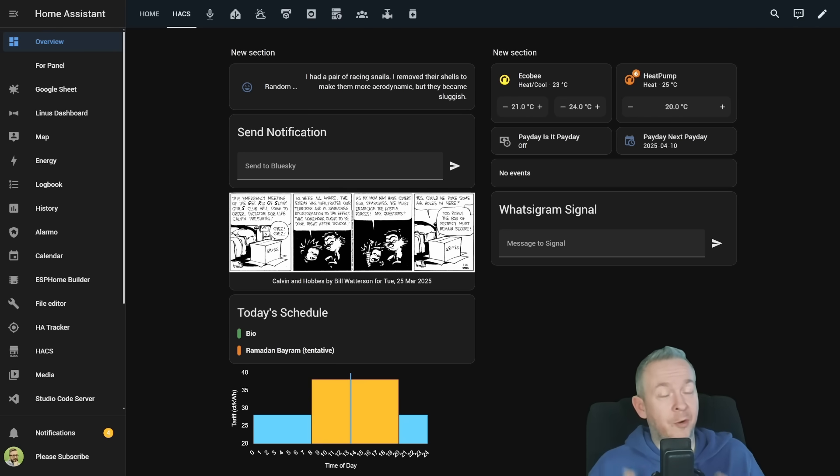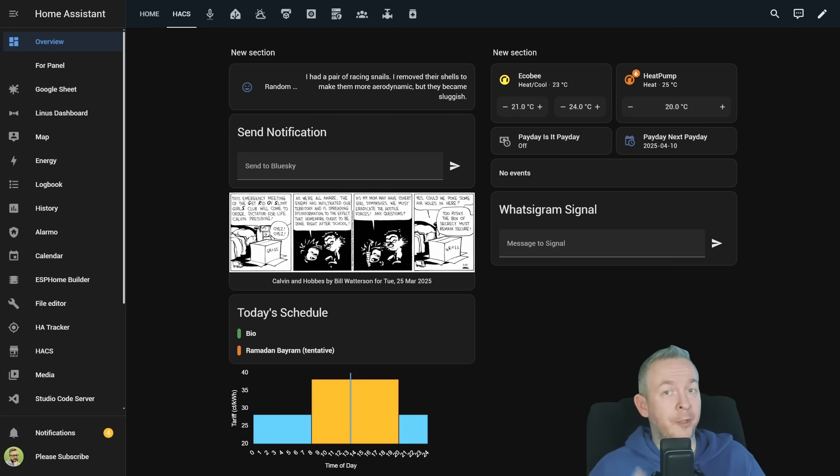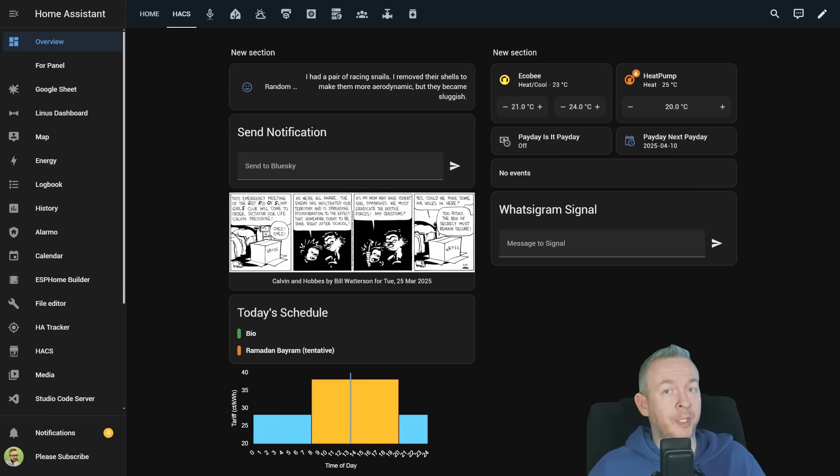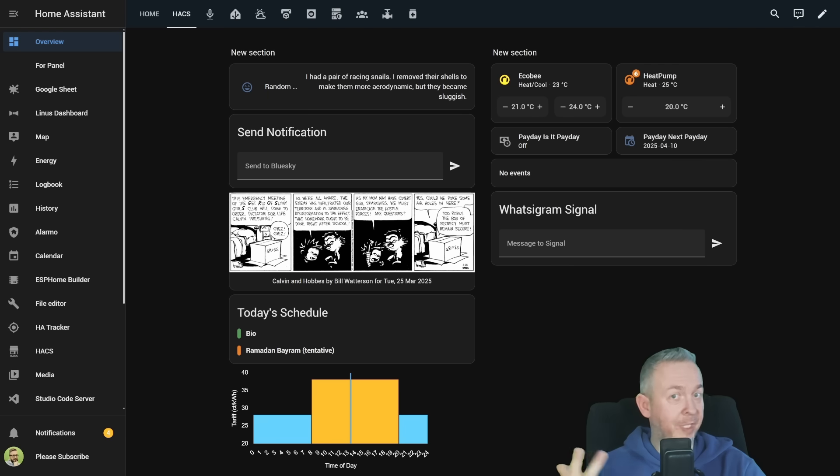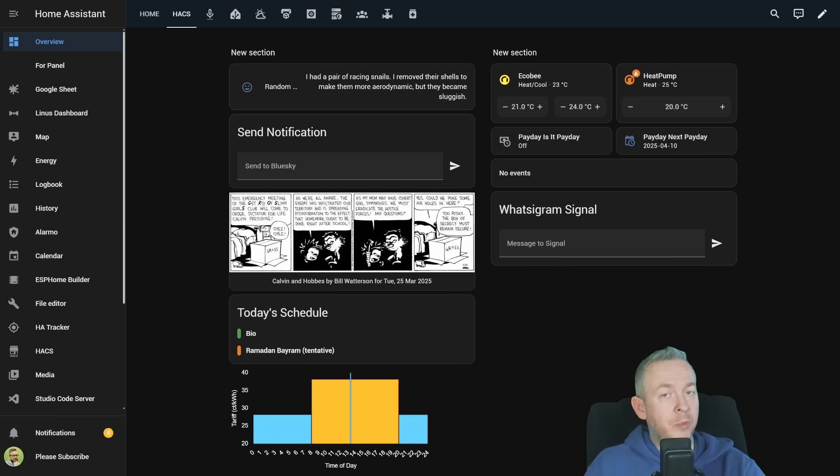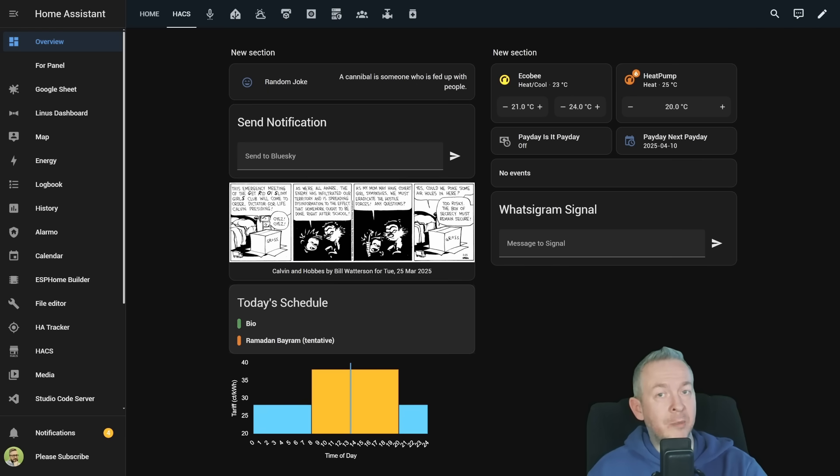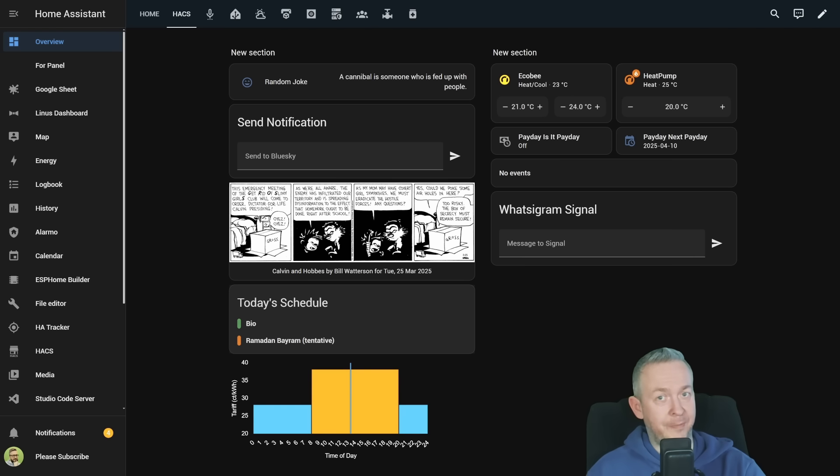It's time for another Home Assistant hacks video. Today we will be looking at three components. The integration that allows you to integrate Home Assistant with Signal, Telegram, and WhatsApp. The second one is the chart that allows you to visually see what is the current tariff, and the third one will allow you to at a glance see what's on your today's schedule.